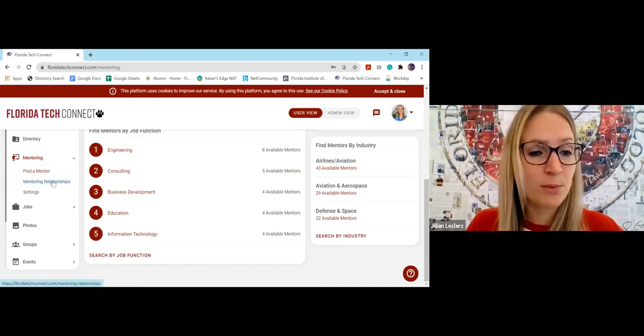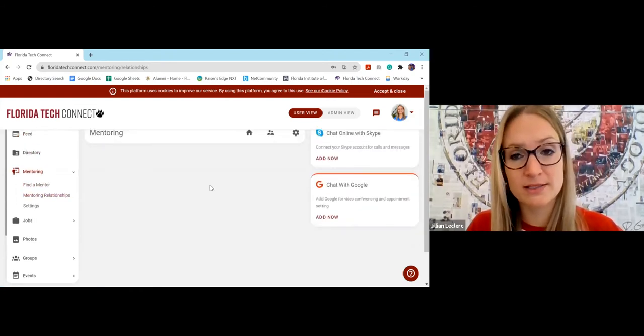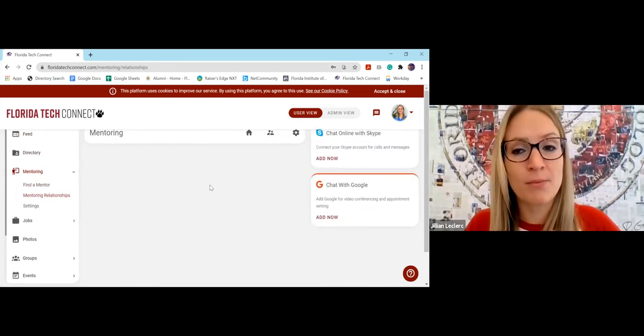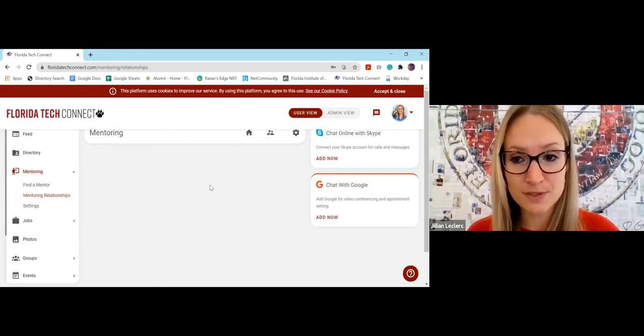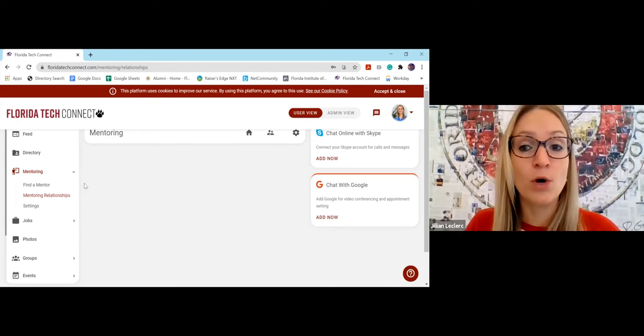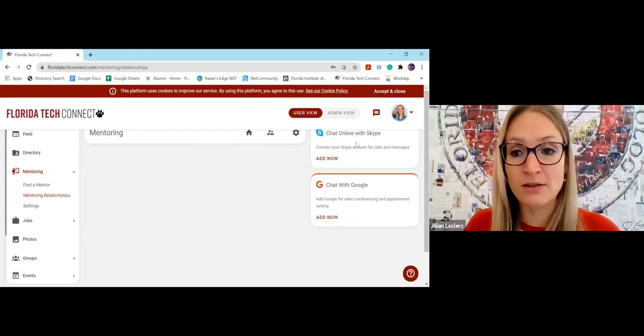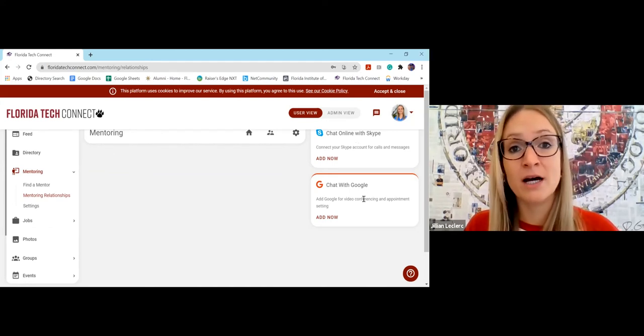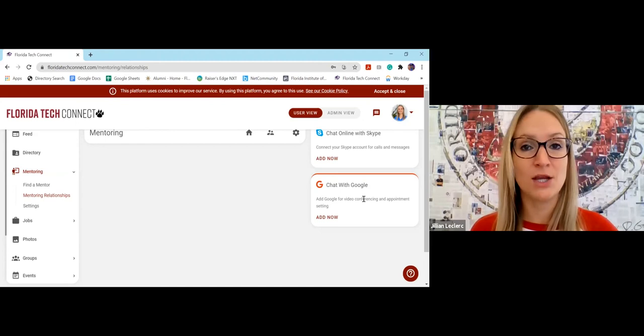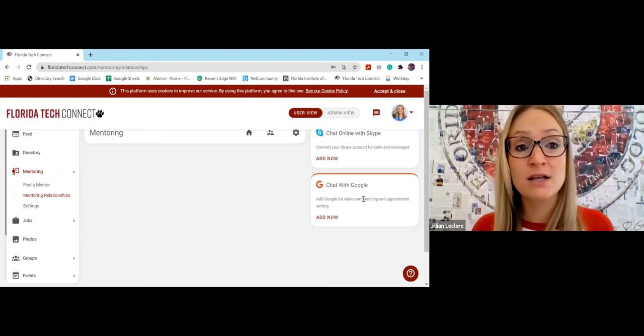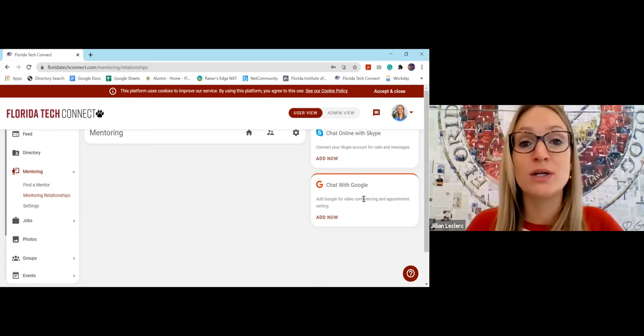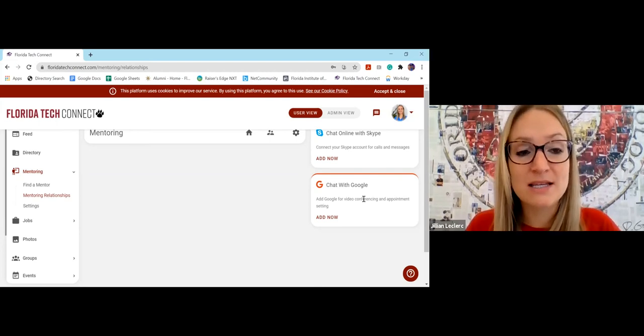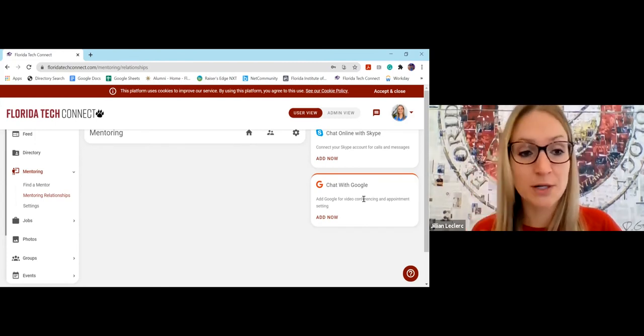And if you come over here to mentoring relationships, this is where it's tailored specifically to you. So right now, mine is blank because I don't have any established mentorship relationships. If I did, those that I connected with would populate here. And it allows you to connect with them on Skype or Google if you want. That way, again with the privacy, you don't have to give anyone your cell phone number if you don't want to. You can just say, hey, let's connect on Florida Tech Connect via Skype or via Google. So it gives you those easy, seamless opportunities to connect with your mentor.